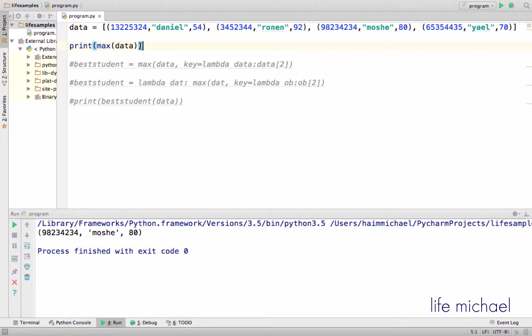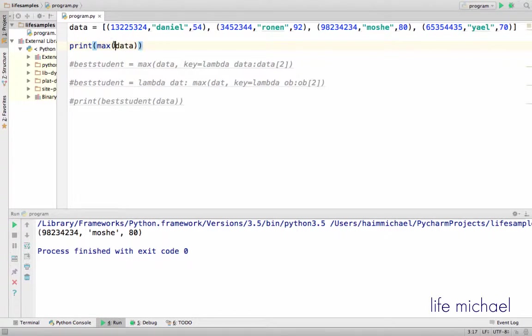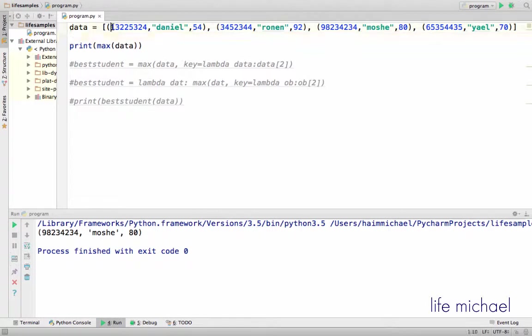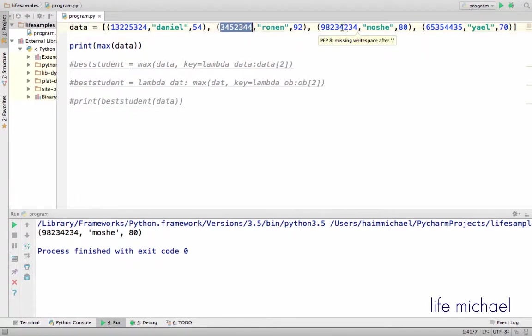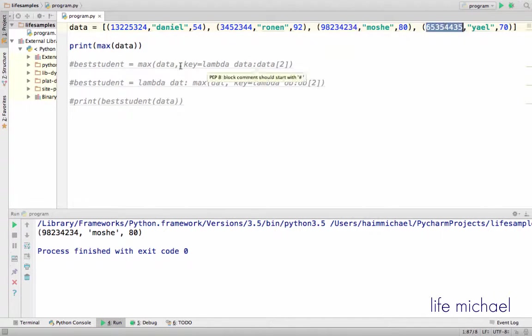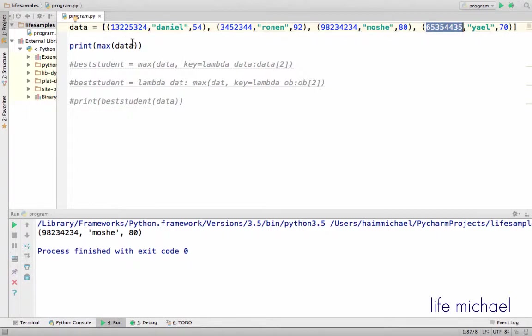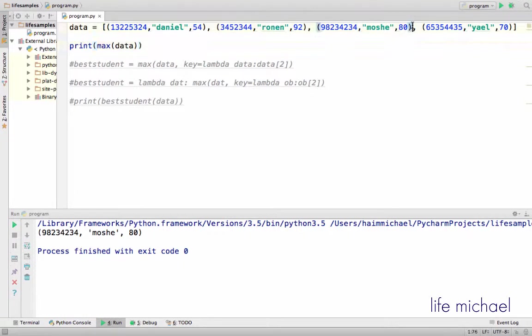As you can see, the function max simply goes over all tuples the sequence includes and checks the first value each tuple has and returns the tuple with the biggest first value. So in this case, what we get printed to the screen is this tuple.